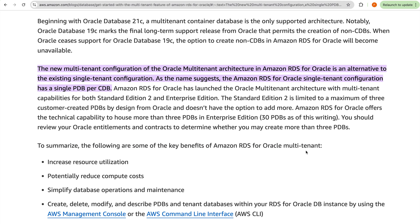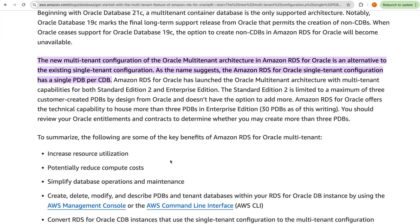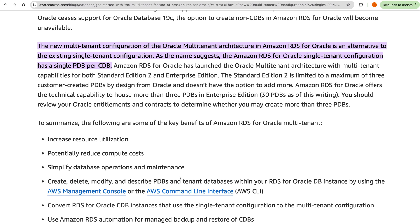Key benefits of using multi-tenant: first, increased resource utilization — you have multiple databases in a single instance, allowing optimal use of resources. Second, reduced compute cost — similar to schema consolidation in the past, but now at the PDB level, meaning different databases per application rather than just different schemas in one database. Third, simplified database operations and maintenance — for example, backups are taken at the CDB level, and parameter groups and option groups are managed once for the CDB.